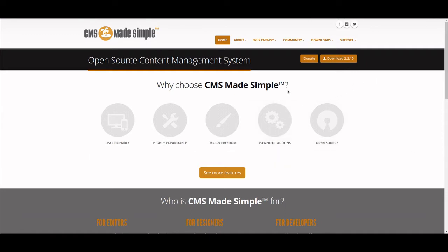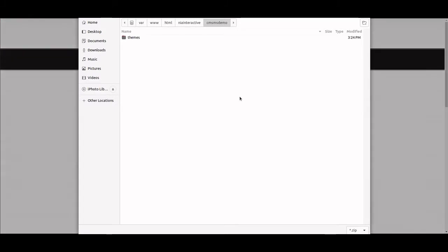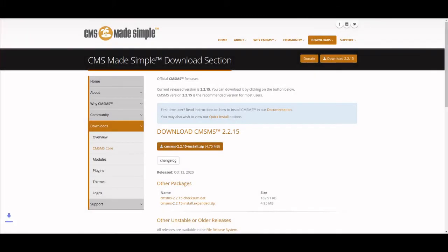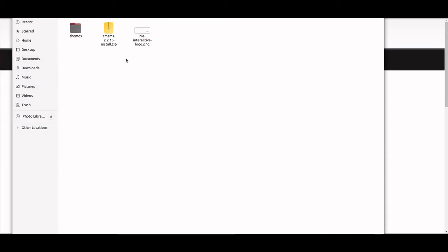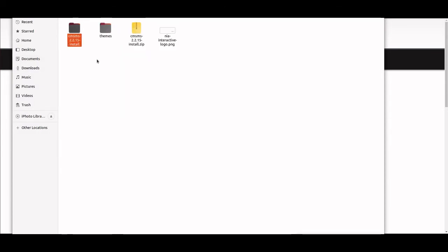We start by going to the home page, cmsmadesiimple.org, and then we download the installer. Go to the install page and download the most recent version, in our case version 2.2.15, and download it to our machine.